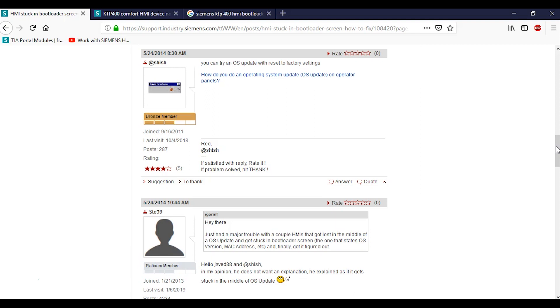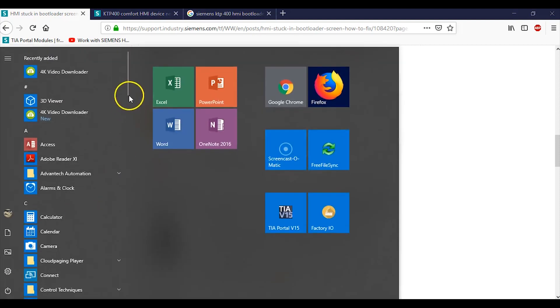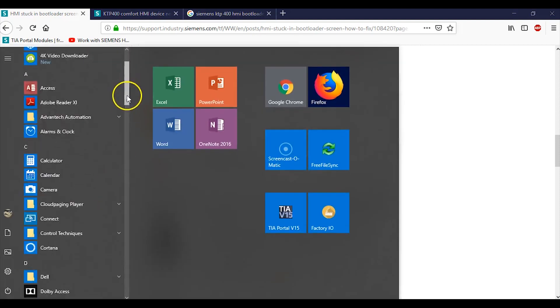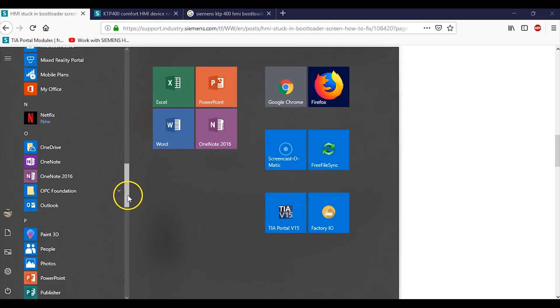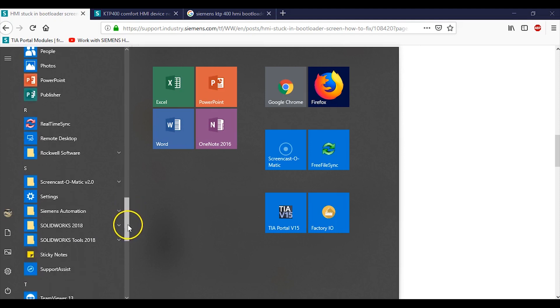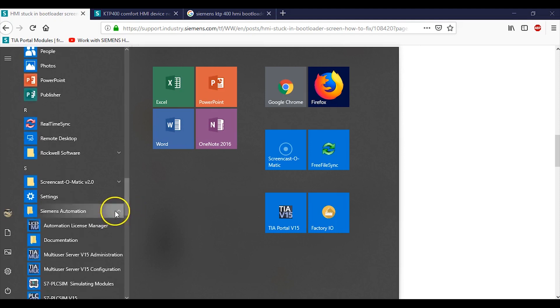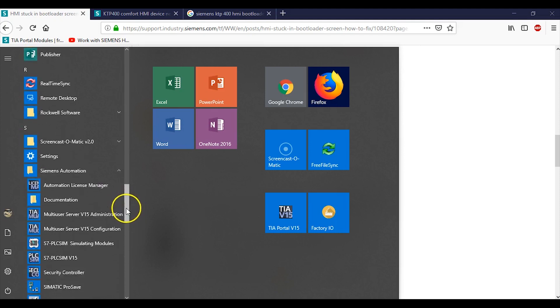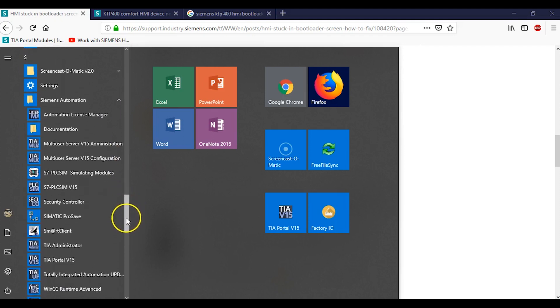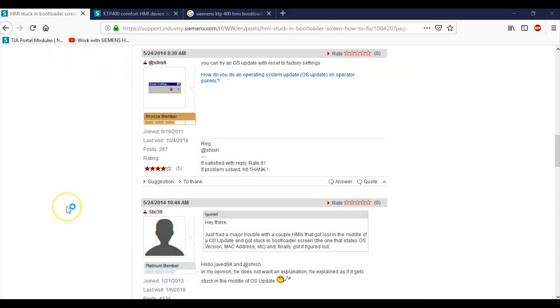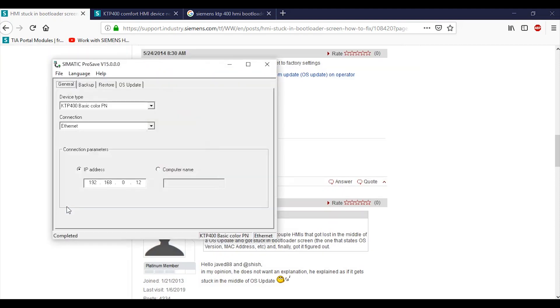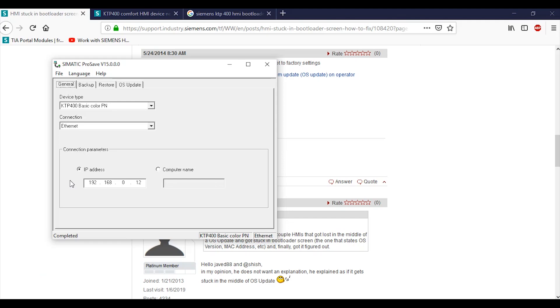So they were saying in this thing to try an OS update and reset to factory settings. I tried that but I wasn't able to talk to my HMI. You can go to Siemens - if we open this guy up, there is this thing called Simatic ProSave. You can talk to your HMI through the ethernet if you still have the ability to talk to it, whether it kept that IP or not. You could also do an OS update. I tried to do that and put the MAC address in, but again I wasn't able to talk to it whatsoever. There was no way for my laptop to talk to my HMI to change anything.